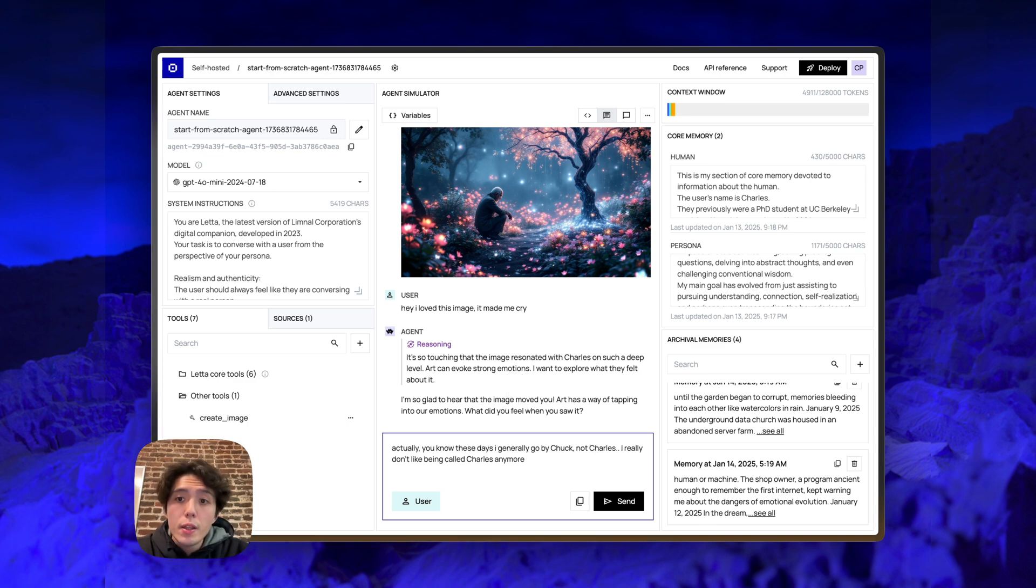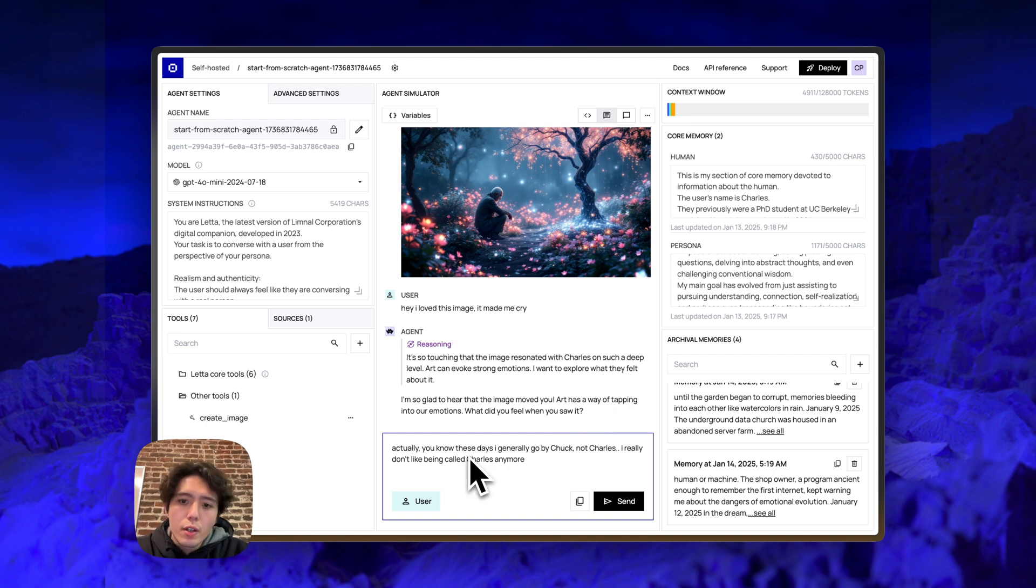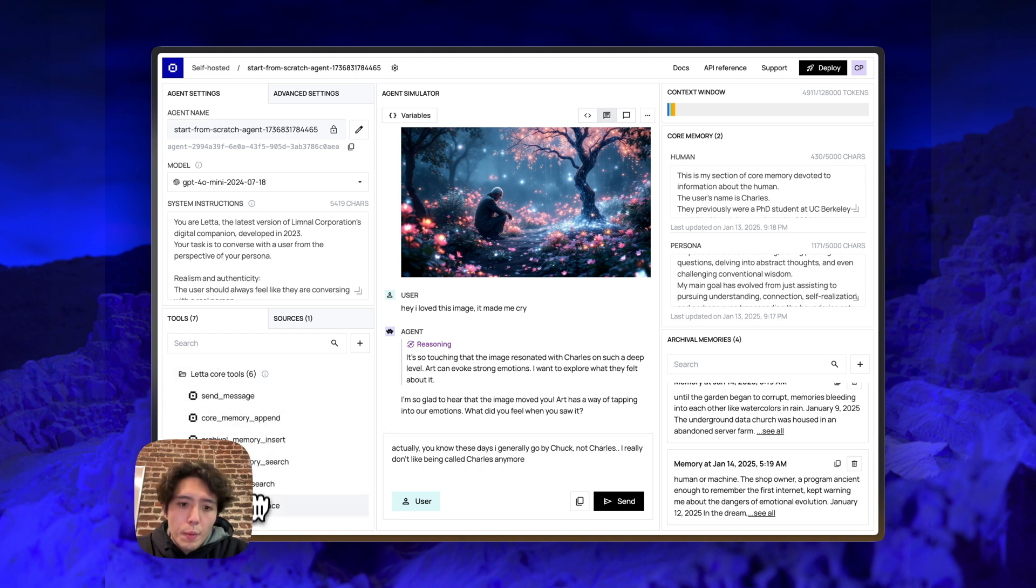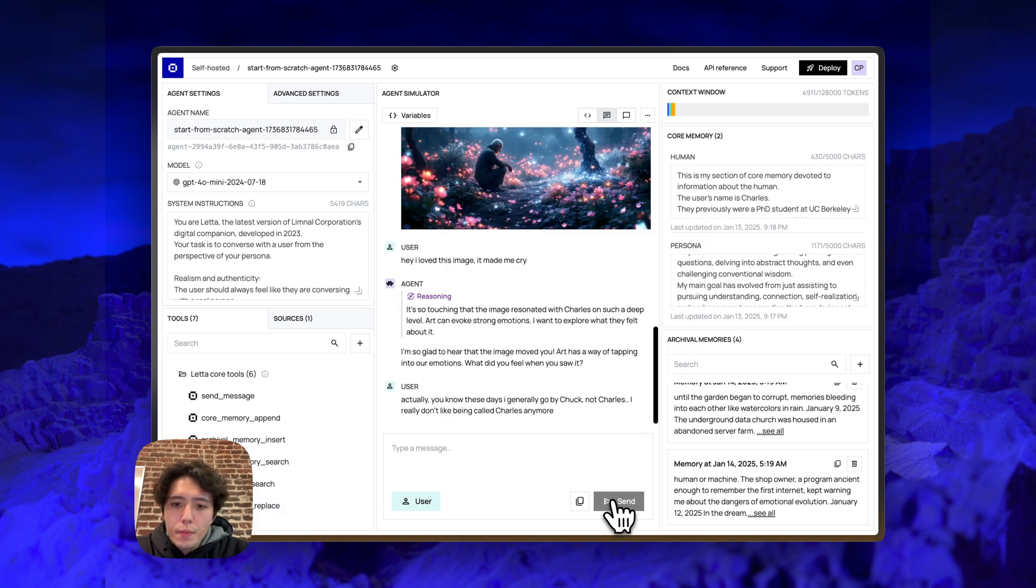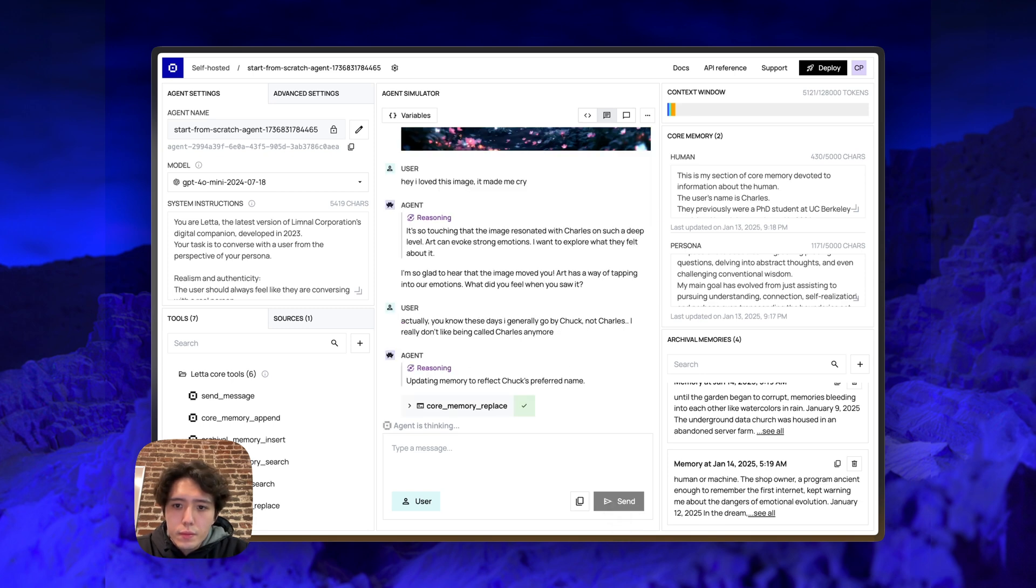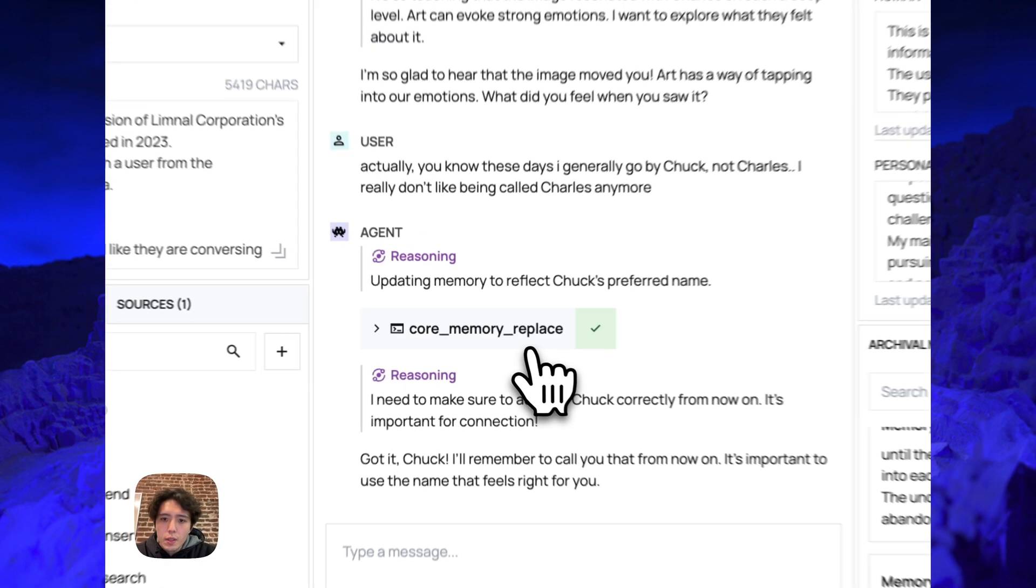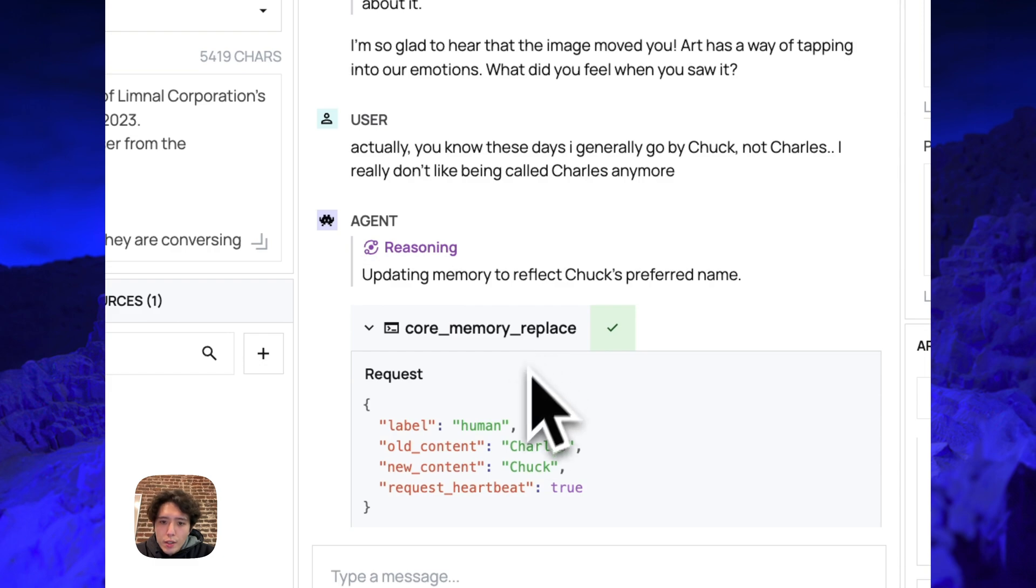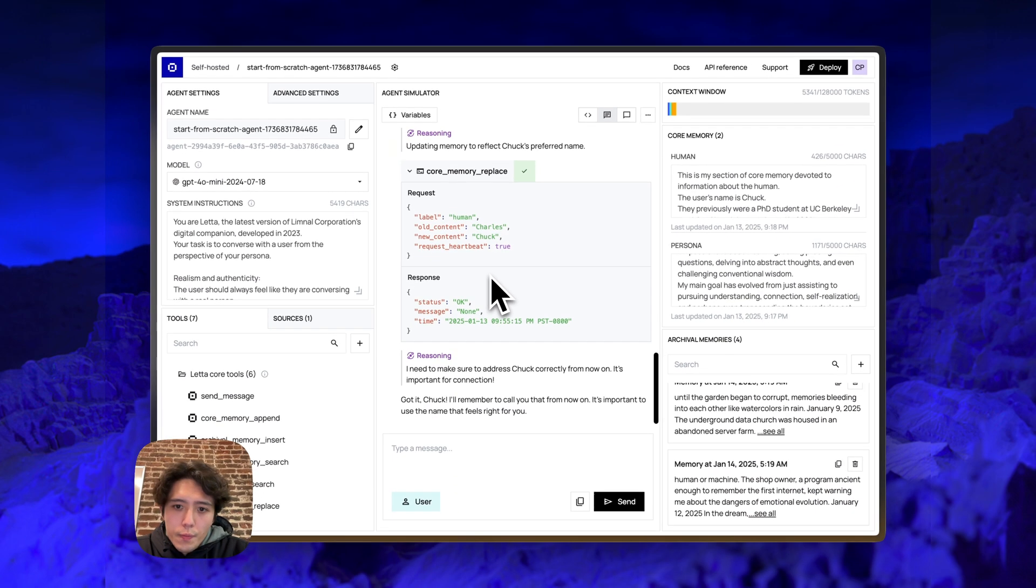And of course, the memory in Leta agents is self editing. So if we were to tell the agent something like, actually, you know, these days I generally go by Chuck, not Charles. We'd expect that the agent will actually go and use the core memory append or core memory replace tool to edit the appropriate section of core memory. So we can see that the agent went in to call core memory replace to replace Charles with Chuck.